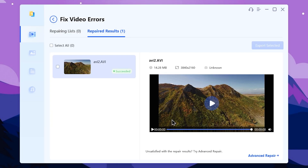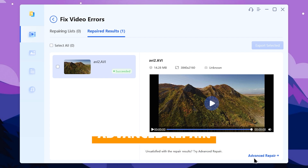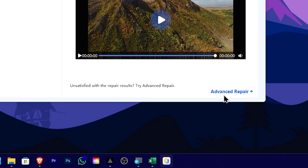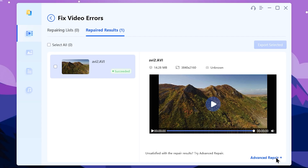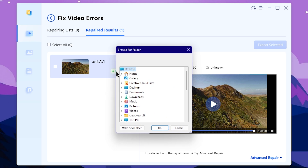Now, click the play button. Let's click the play button to verify what the repaired file looks like. The next step is to save the file — save the video file. Click the export button. Click the save button.